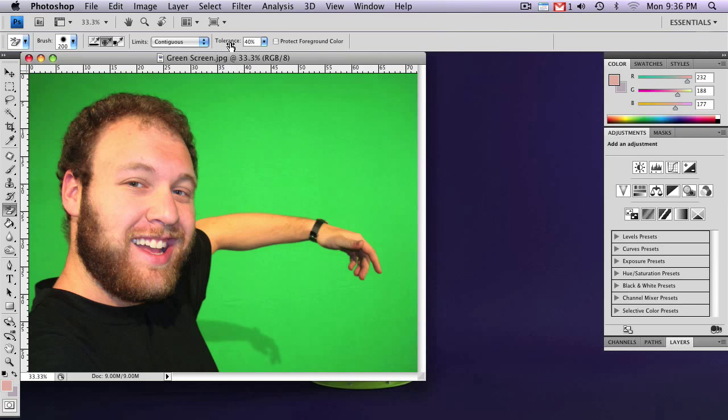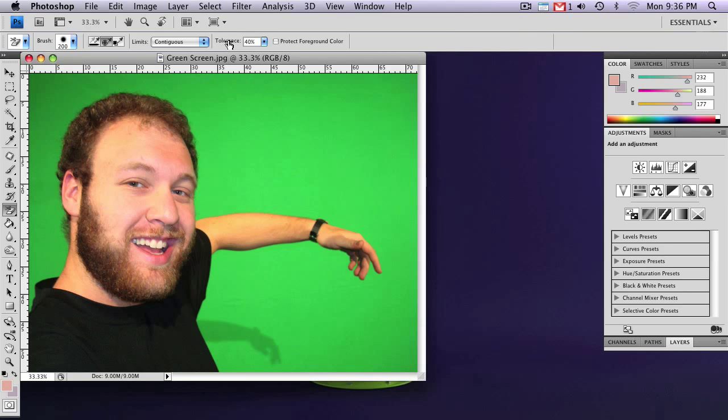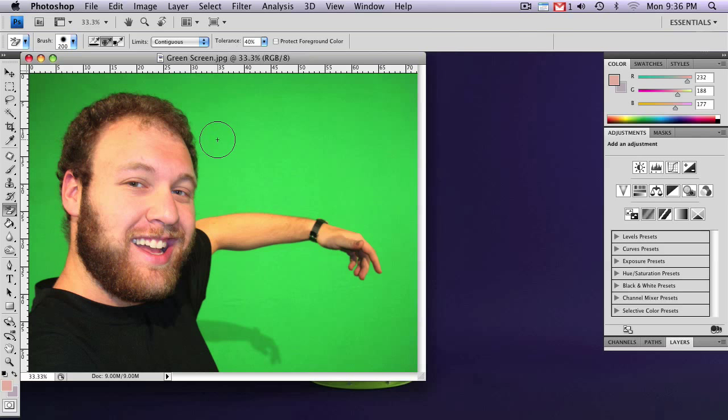You'll also want to keep in mind that you can adjust the tolerance. You're just going to have to play around with that a little bit. But I'd suggest anywhere between 30 and 40 seems to work out pretty well.